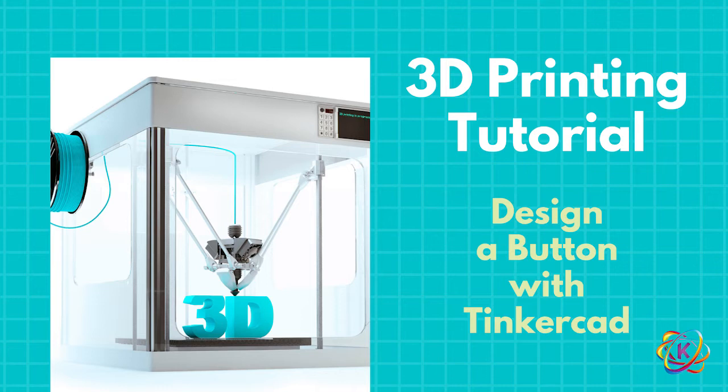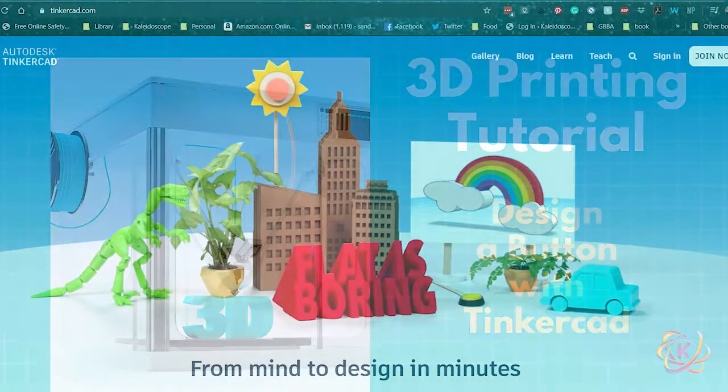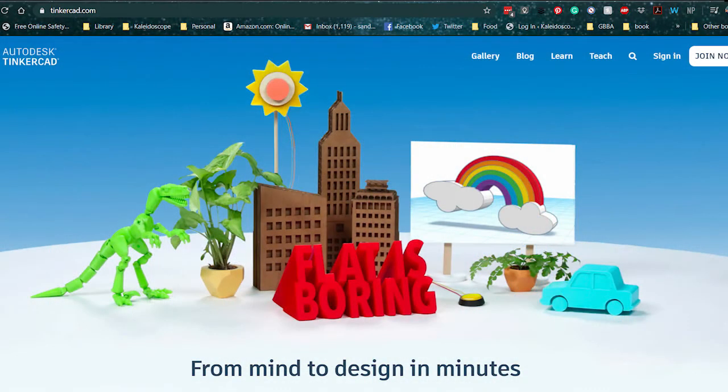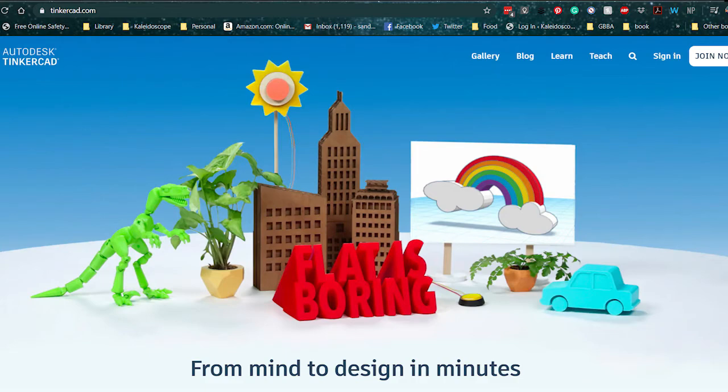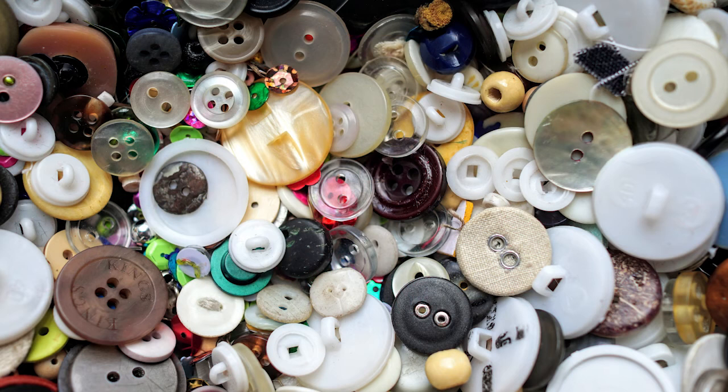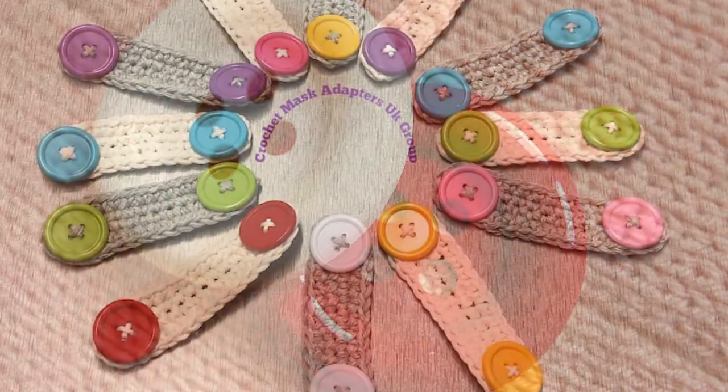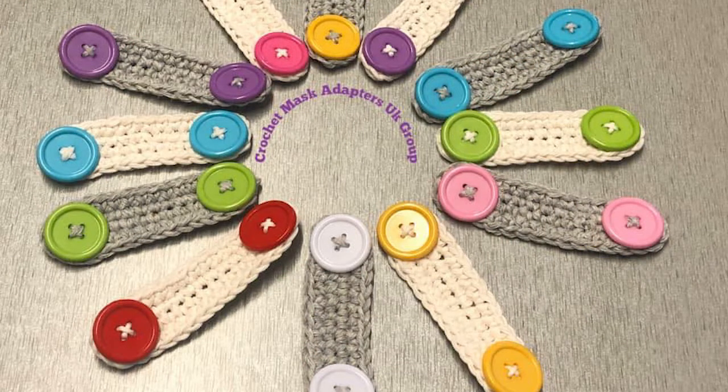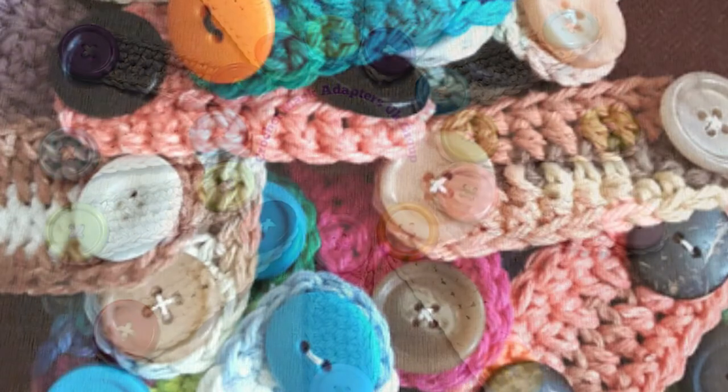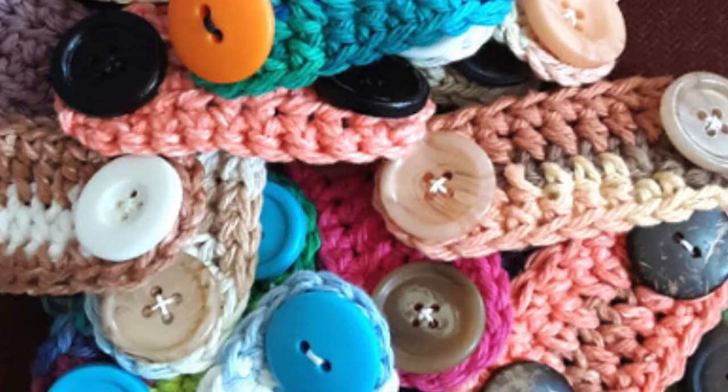Today I thought we would do a really simple introduction to 3D printing design, to computer-aided design using Tinkercad, which is a free website for designing 3D printed items. Today we're going to be making a button, mostly because right now I have a lot of folks that are out there making PPE, protective gear, for those in health industries. And one thing that they tend to need a lot of are buttons for ear savers and various other items.